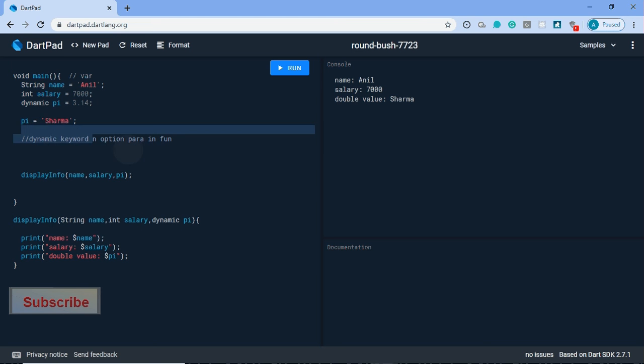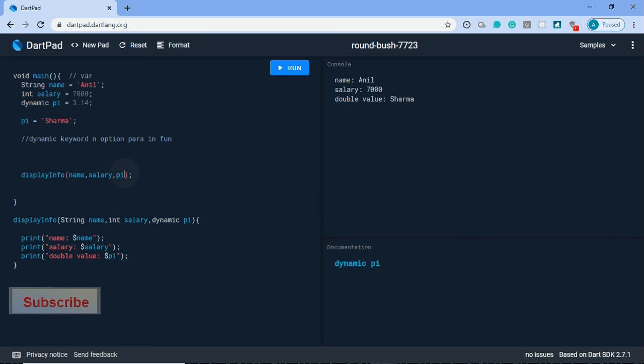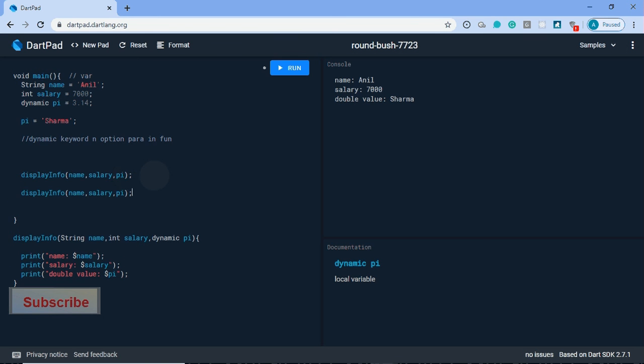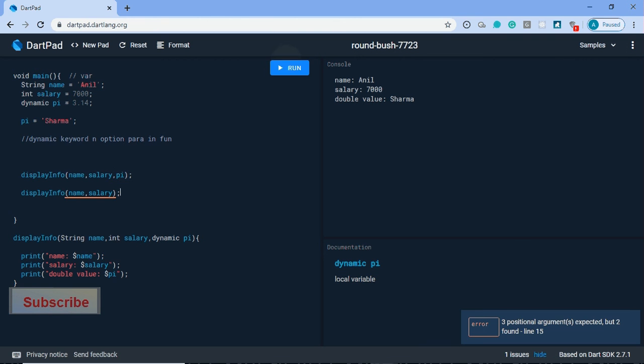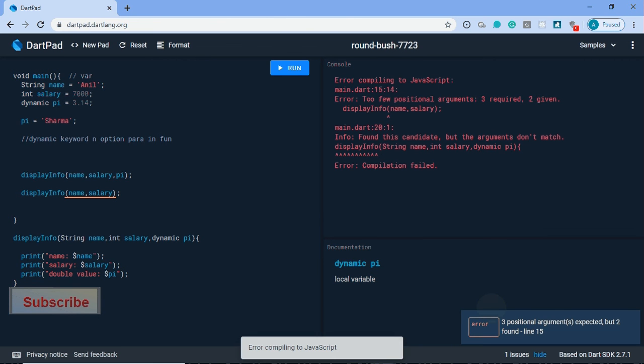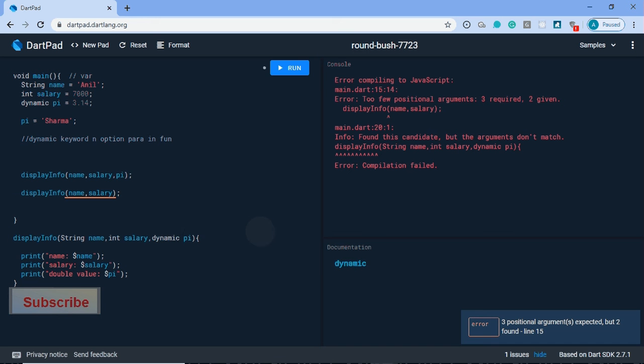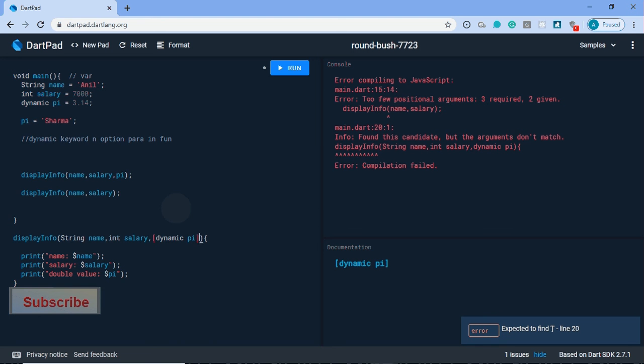Now the second topic is optional parameters. How can we pass optional parameters? Here we have three parameters we must need to pass. Now I'm passing only two parameters. It will show an error: three positional arguments expected but two found. So how can we do it? For optional parameters in Dart we use square brackets. Now it will not give an error.